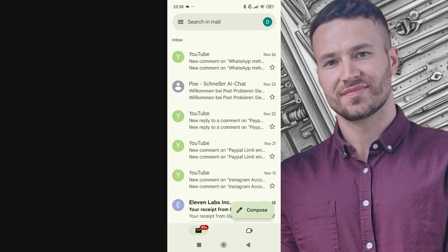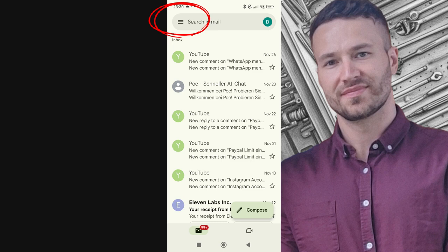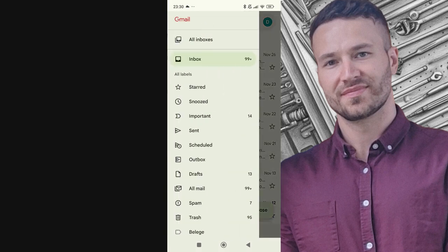First, open your Gmail account on your browser or app. Once you're logged in, navigate to the left-hand menu and find the Drafts folder.